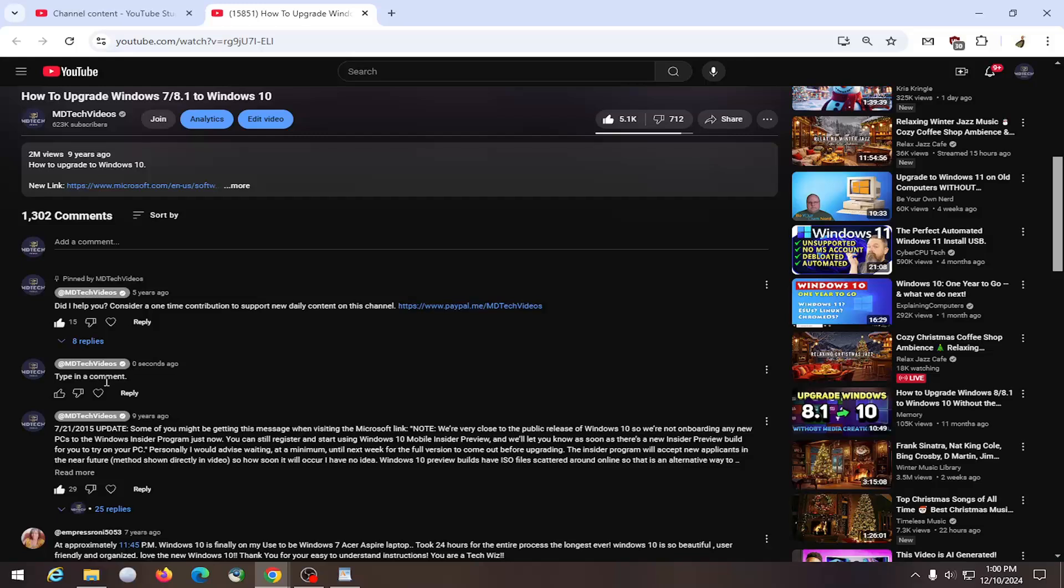If there's certain keywords in your comment that might be filtered out by the channel owner, you may have an issue that your comment is shadow banned. So just keep that in mind.